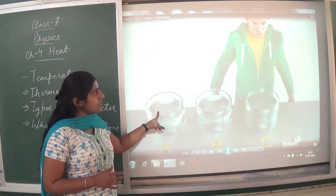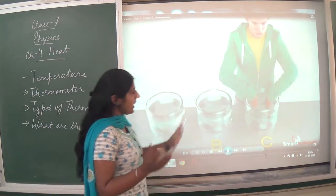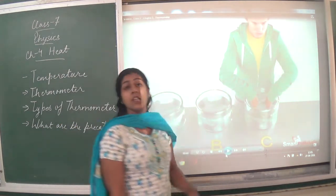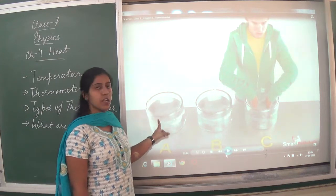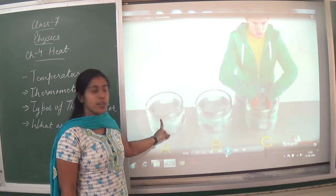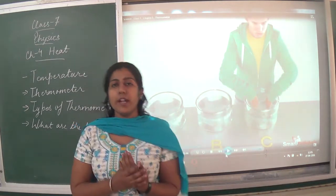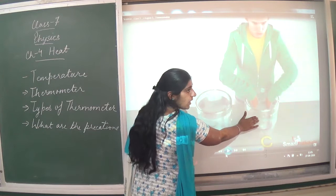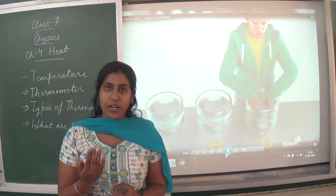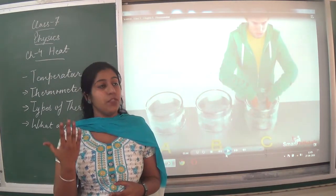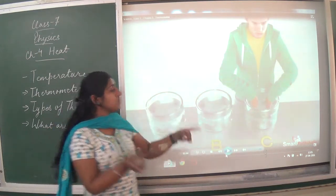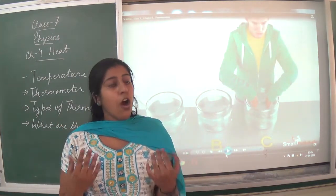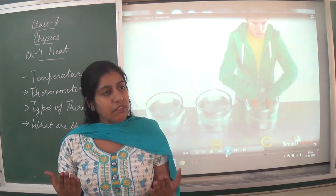We placed the left hand in Cup A and the right hand in Cup B. Then both hands were placed in Cup C. The left hand, which was earlier in hot water, felt coldness when placed in Cup C. The right hand, which was earlier in cold water, felt warmth when placed in Cup C — even though Cup C contains mixed water.